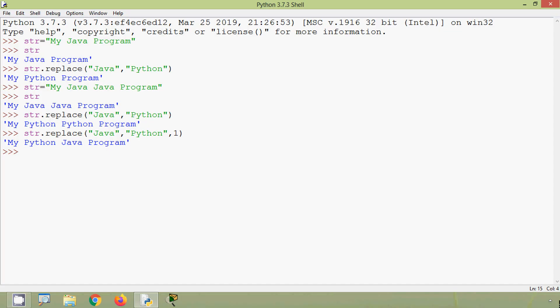In this video we have seen four built-in string functions in Python: length, maximum, minimum, and replace. If you have any doubts or suggestions, please comment below. If you like our video, give a thumbs up and share with your friends. Stay tuned for future technical videos, thank you.